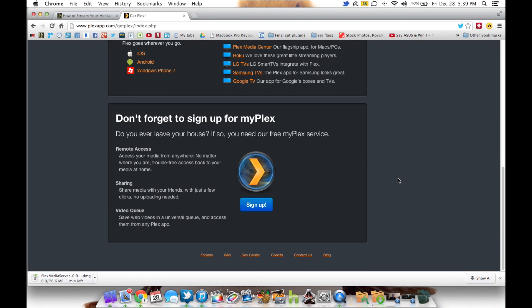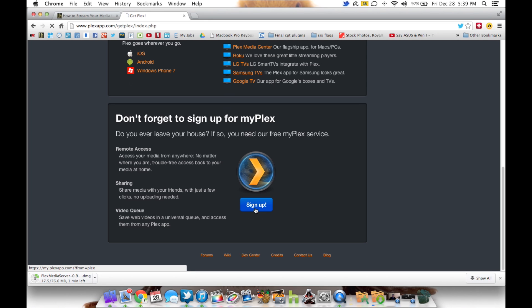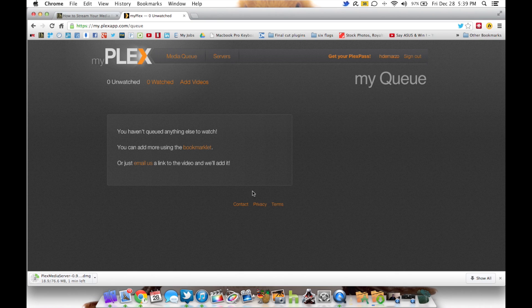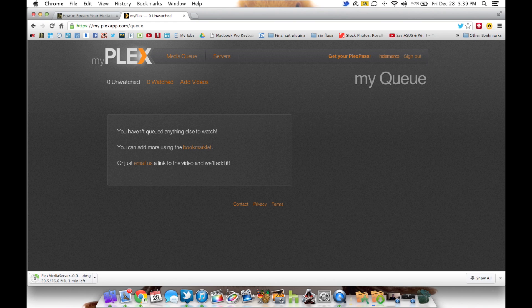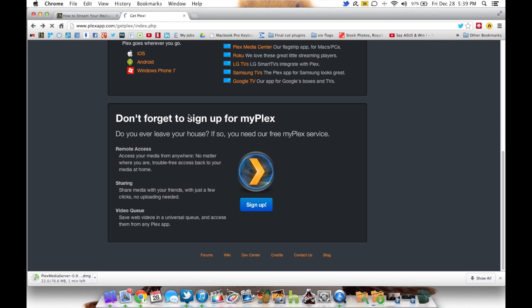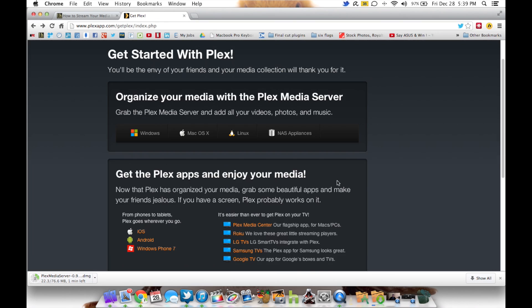Now while that's downloading, I highly, highly recommend, it's almost required that you sign up for a MyPlex account. The MyPlex account is going to save your videos to a web server so you can access them from wherever. You can also manage any servers you have running. All you'd really do is click on the sign up button down at the bottom of the page.